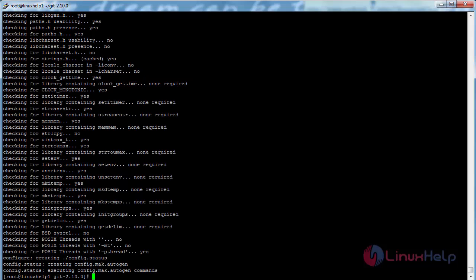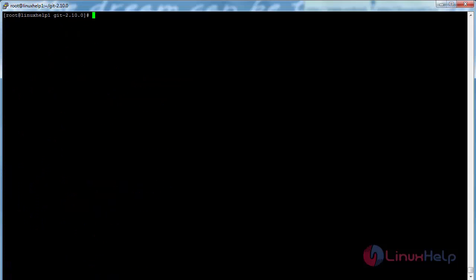Now the process has been completed. Now you can execute the make install command to finally install the Git software on CentOS machine. For that, command: make install, and press enter.